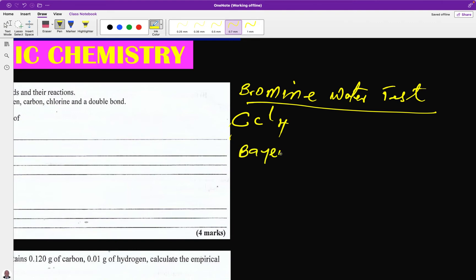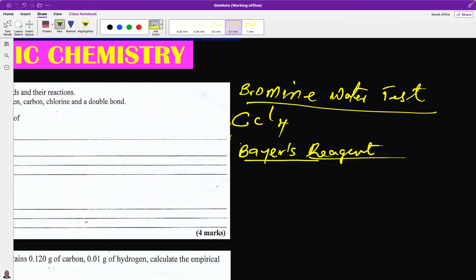The second method is Baeyer's reagent. With Baeyer's reagent, if there is a double bond the color of the solution will change to brown. State: on addition of Baeyer's reagent to an organic compound containing a double bond, the color will change to brown.